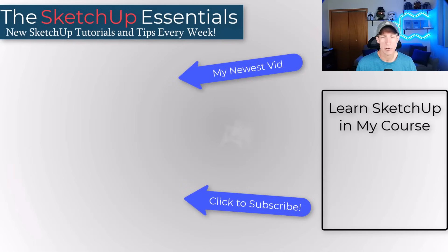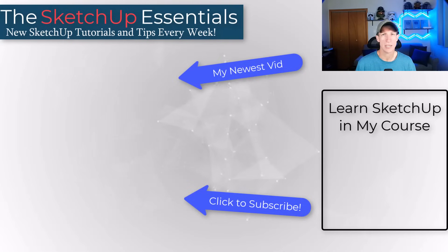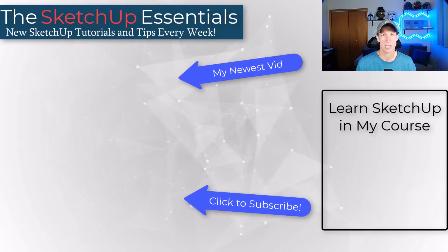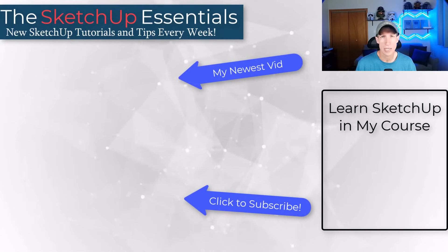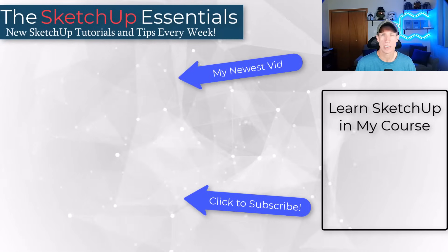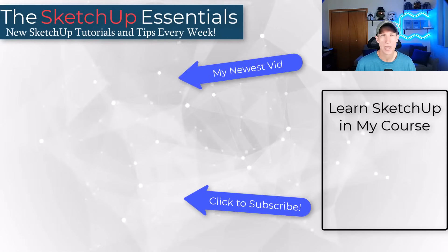All right, so that's it for this video. Leave a comment below. Let me know what tools you'd like to see added to SketchUp. I just always thank you so much for taking the time to watch this and I'll catch you in the next video. Thanks guys.